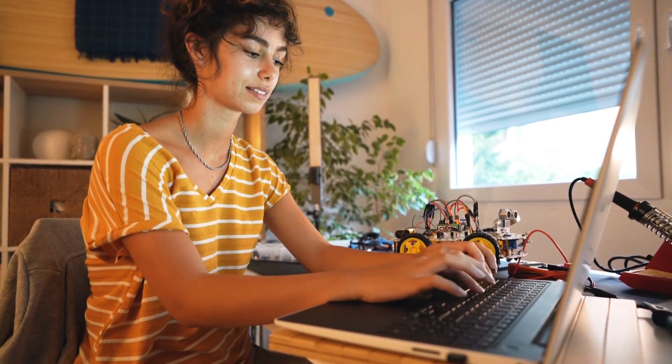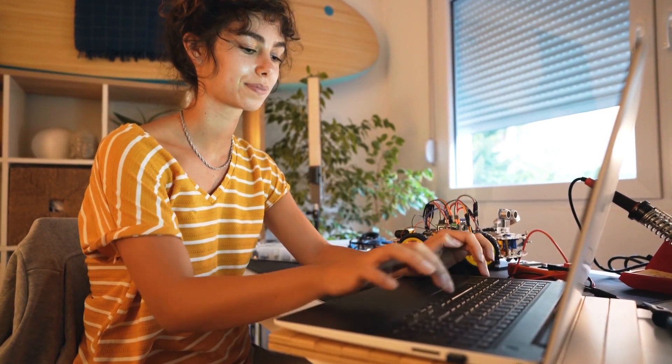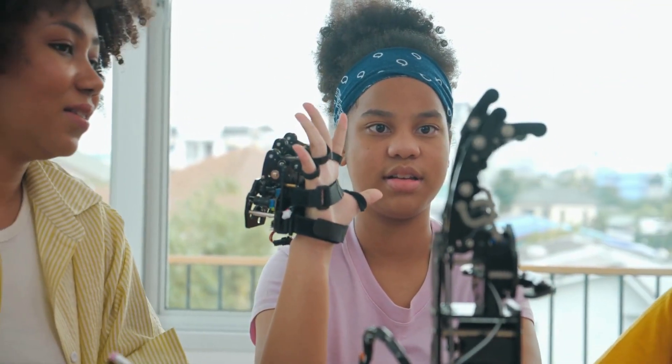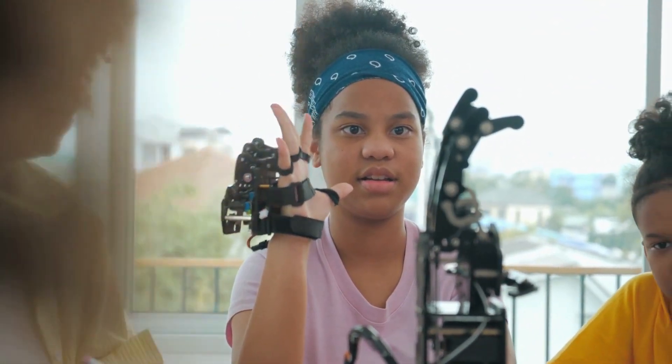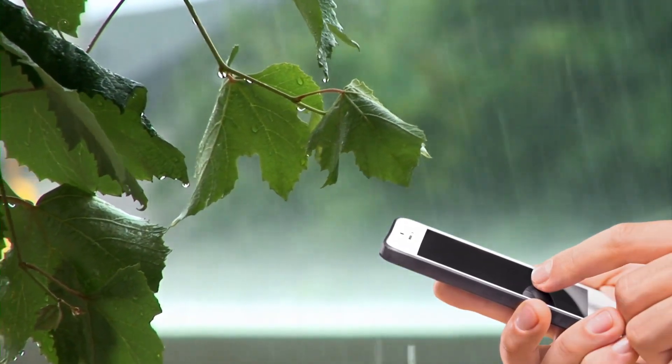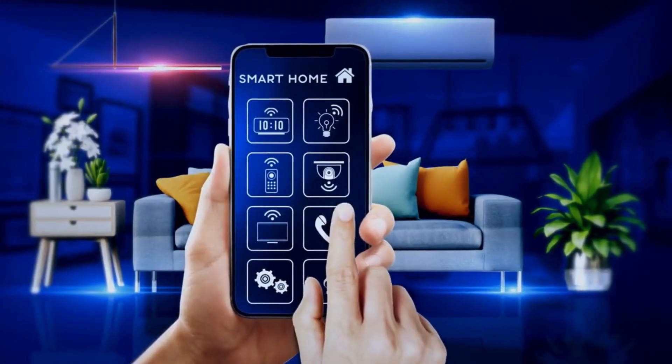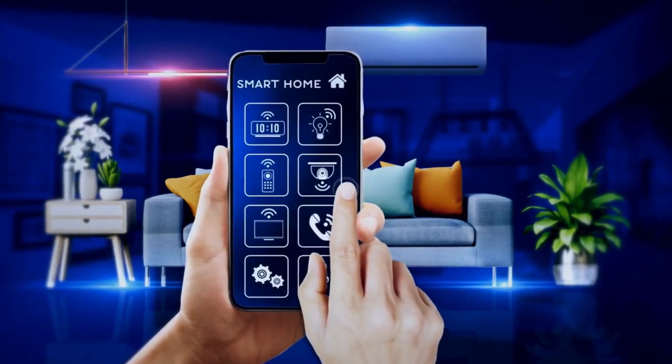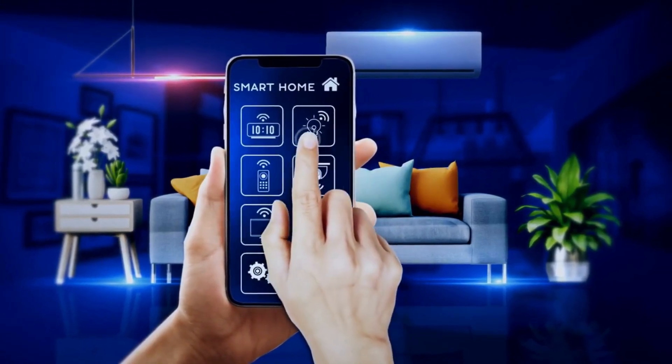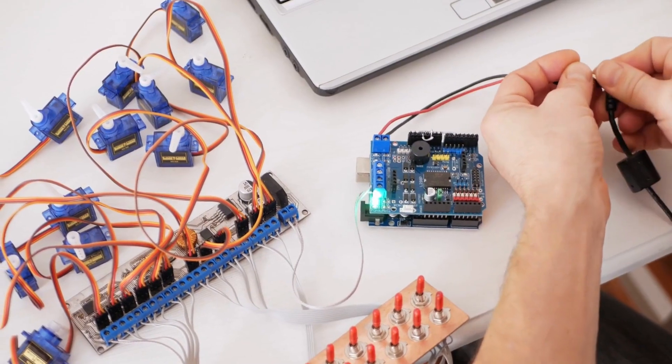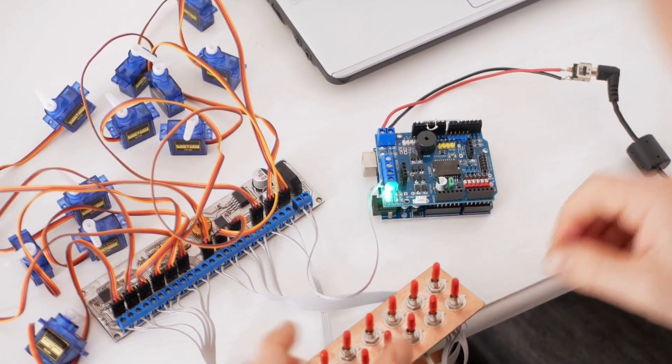The possibilities with Arduino are infinite. Whether you're building a robotic arm to explore automation, creating a weather station to monitor your surroundings, or developing a smart home system for enhanced convenience, Arduino can make it happen.